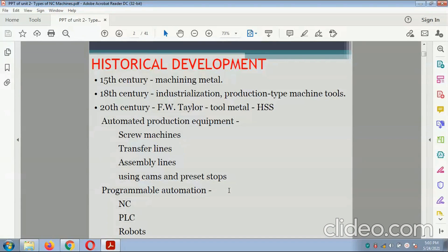The historical development of the NC machine: 5th century — machining; 8th century — metal and industrialization; production type machine tool. In the 20th century, the F5 Taylor tool machines used HSS (high-speed steel). Automated production equipment included screw machines, transfer lines, assembly lines, using cams and process stops.